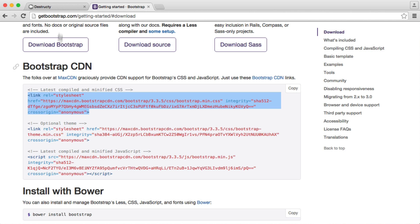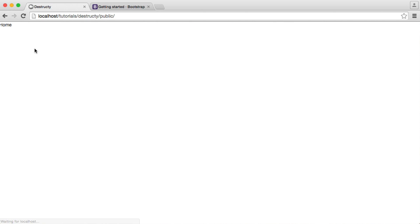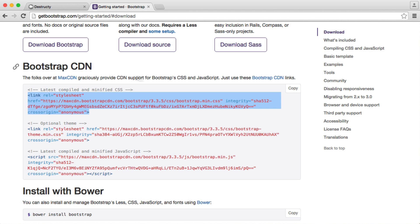So already, if we just go over to our page and refresh, you can see that we have a difference. The font's changed, the margin or padding on the body has changed, and we are now ready to start using Bootstrap, and that's on any pages we create.